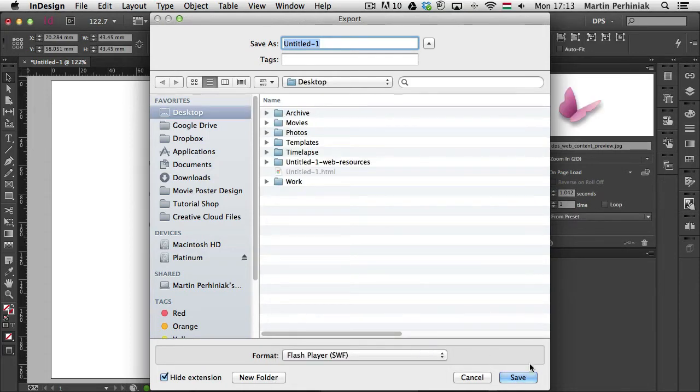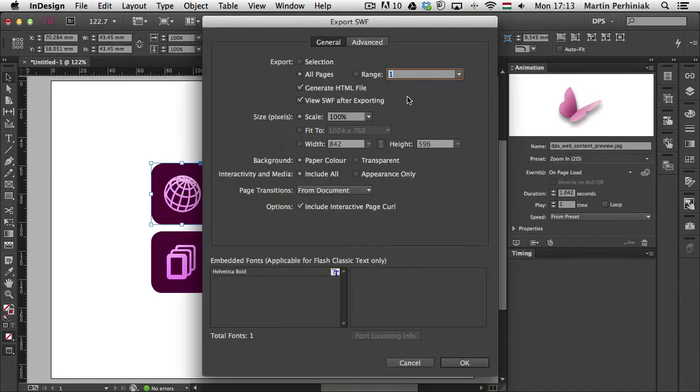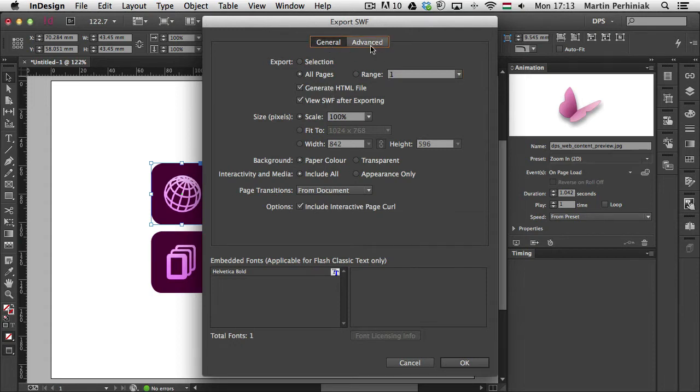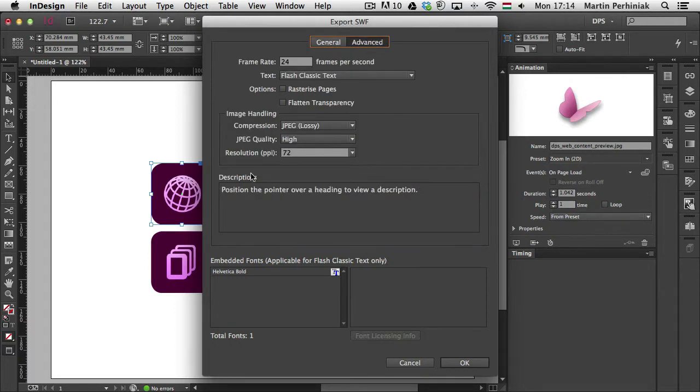When you have this option selected and you click on Save, you will get the following options in which you will see interactivity and media, and by default is set to Include All. You can decide whether you want to save an HTML file as well or only the SWF, and if you want to make changes to the compression used for the images in your SWF file, you can also go to Advanced. So here you can find image handling for example.